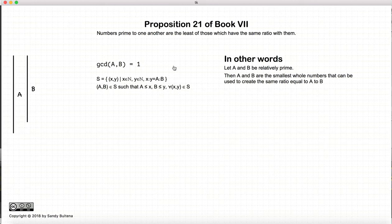So again, this proposition states that if a and b are relatively prime, then a and b are the two smallest numbers used to represent the ratio a to b.